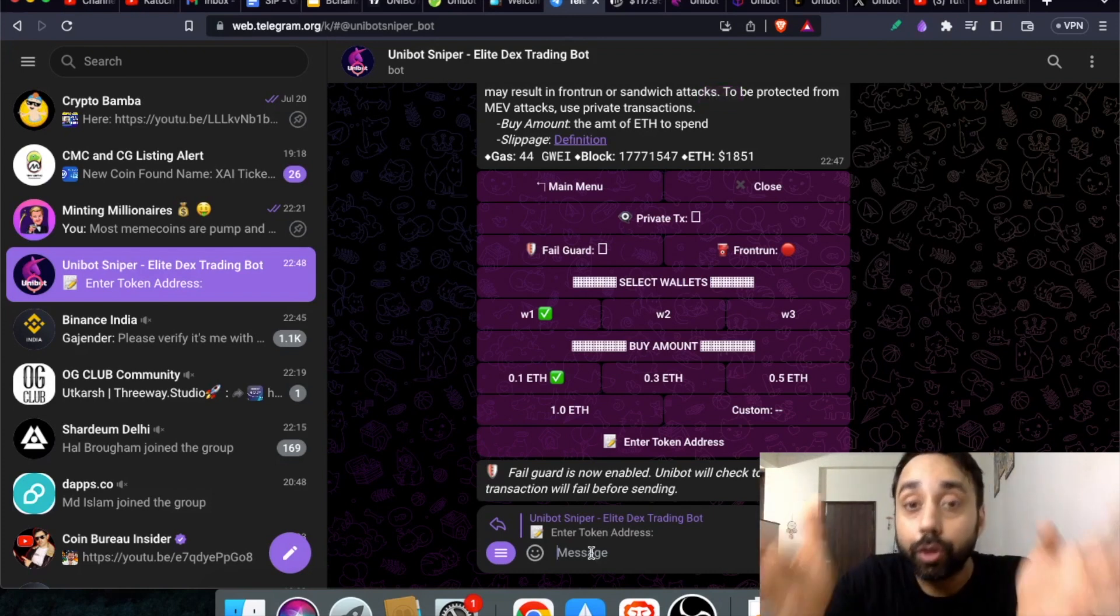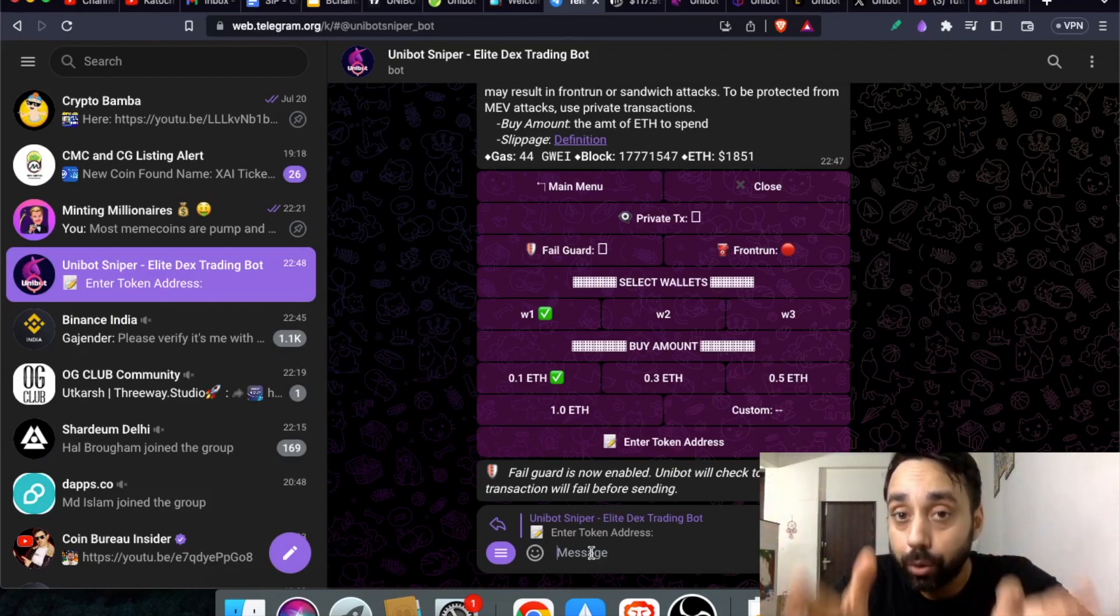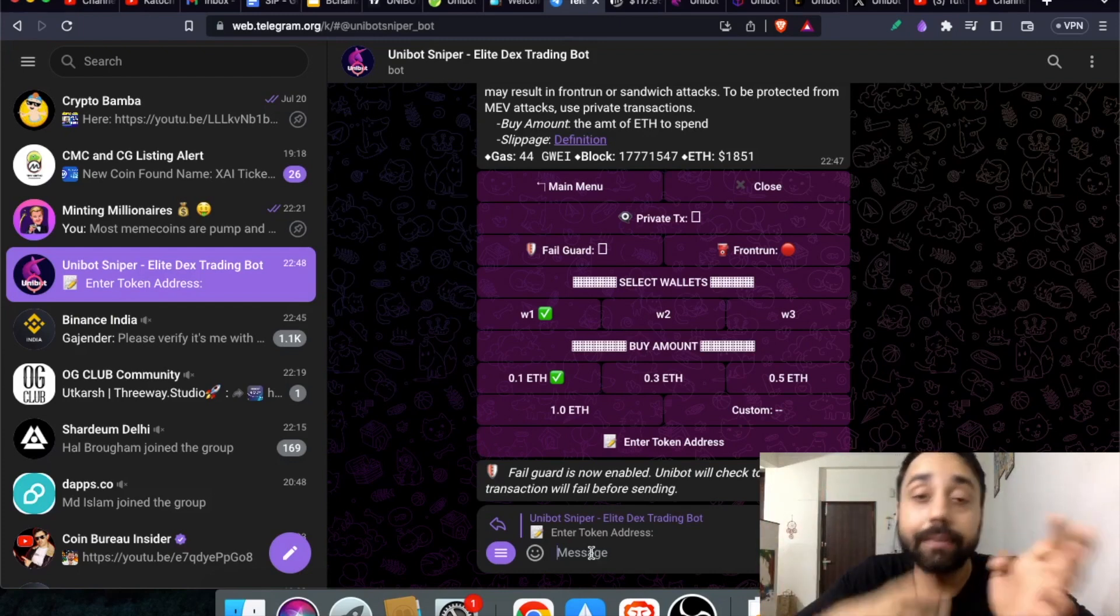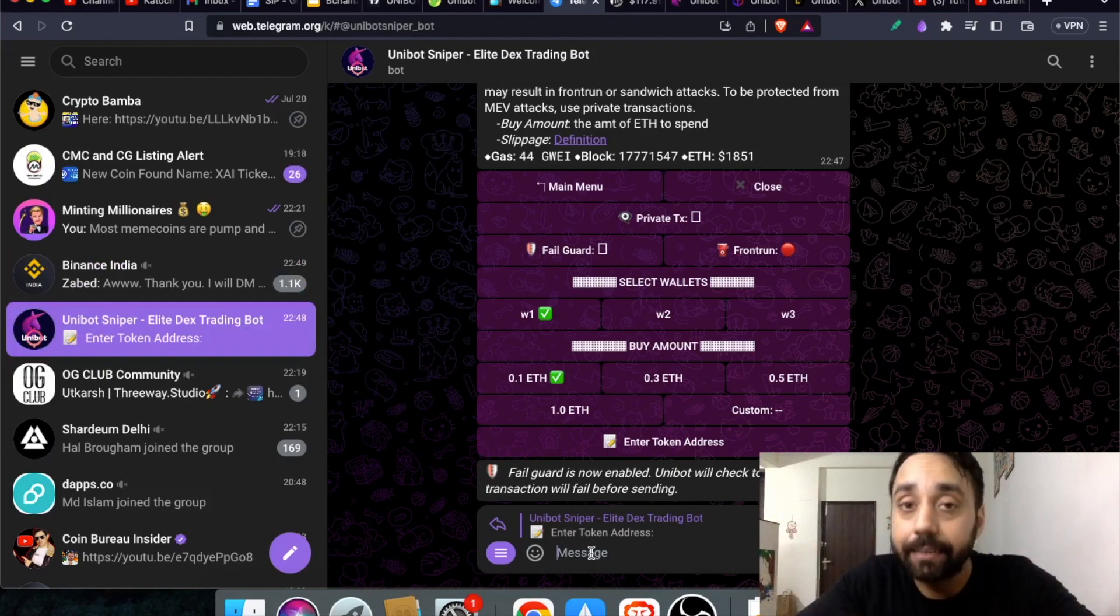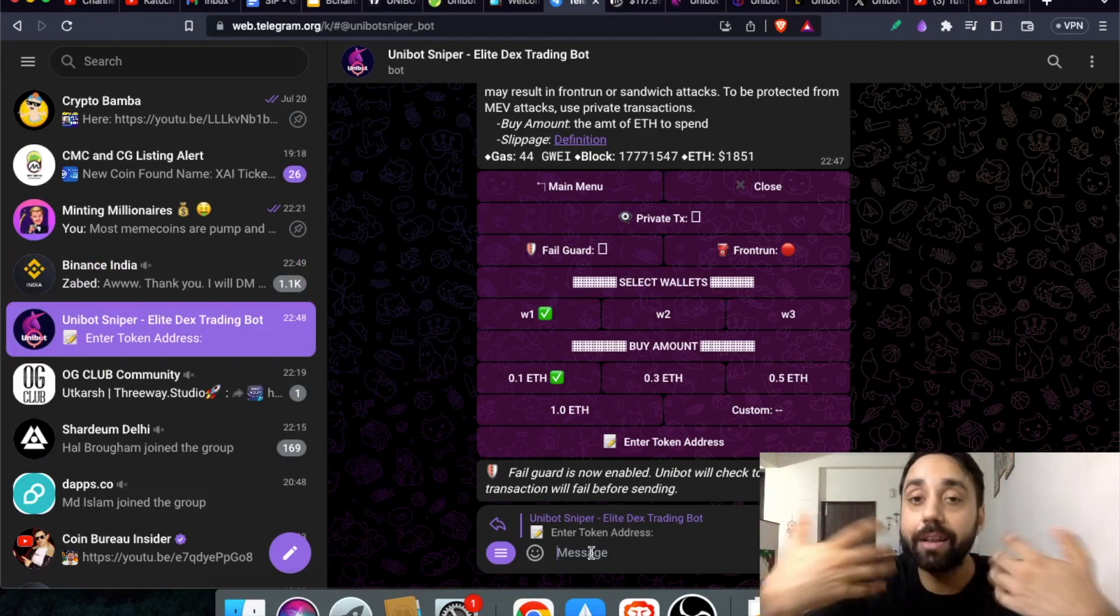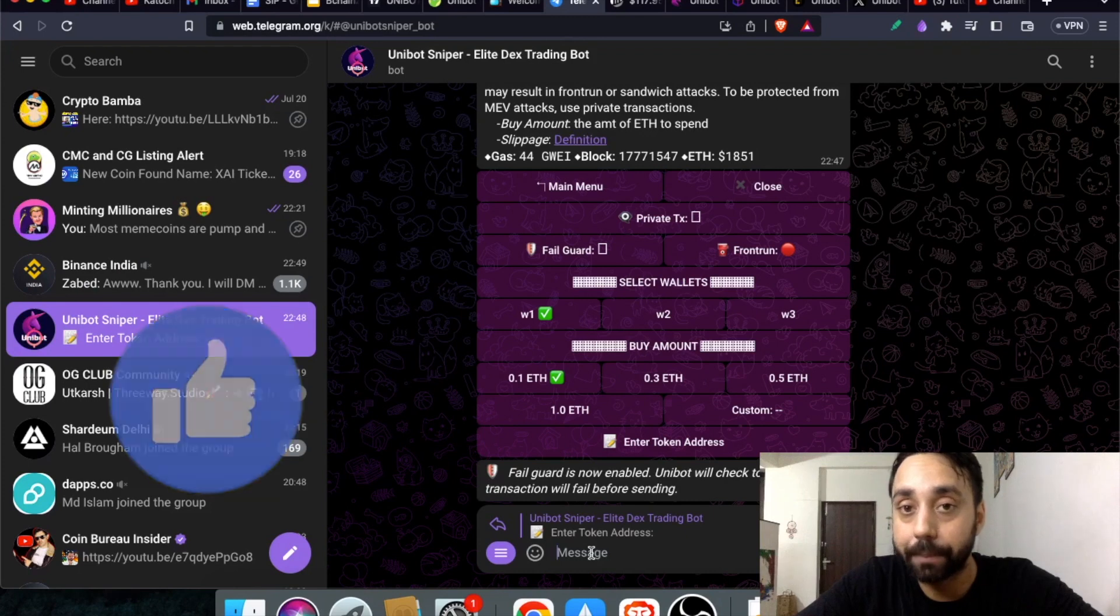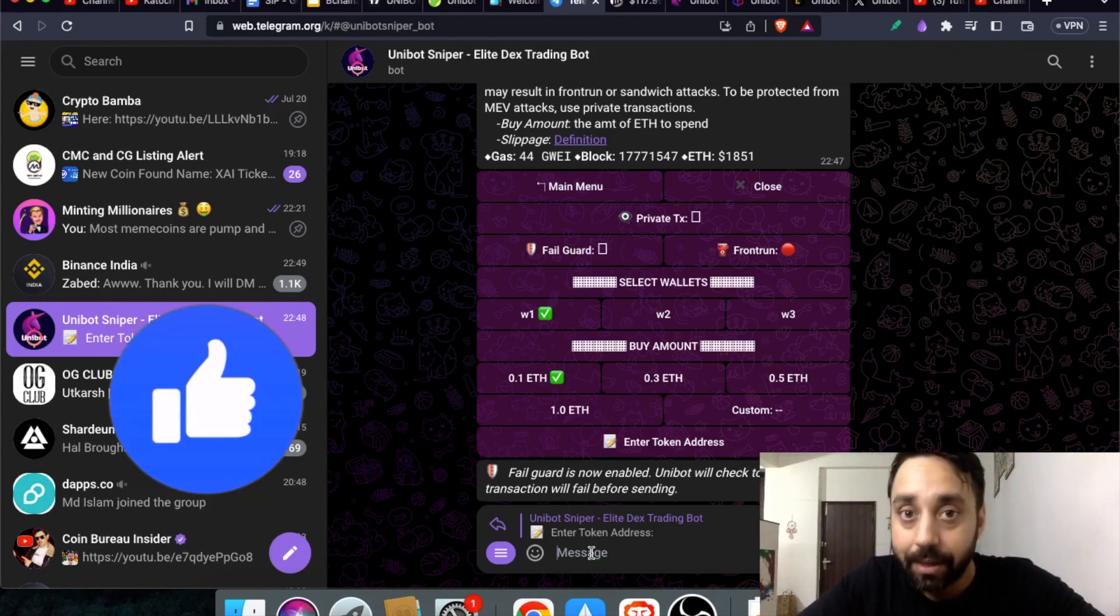Unibot has shared a detailed tutorial of its app so you can check it out on youtube. If you don't understand anything, comment below and let me know. I will help you get started with Unibot Sniper. It is very easy. It's an on-the-go app and you will love it.